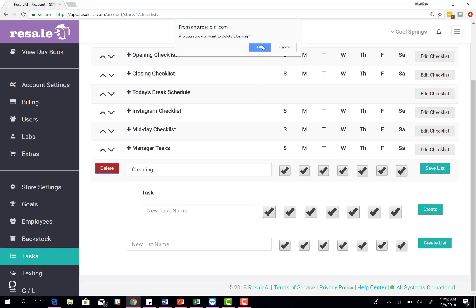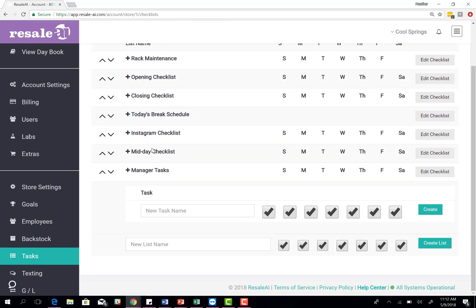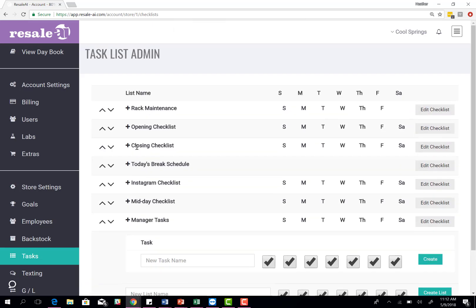I've seen people do tasks for shifts. If you have an opening, opener shift, a midday, a closing, you can also customize it for leadership. However you want to set it up for your store, you have the ability to do that.